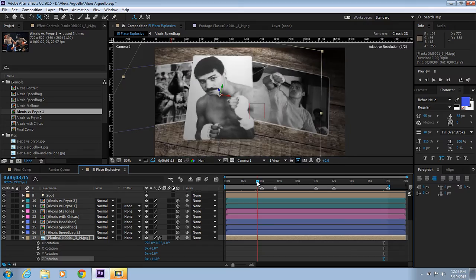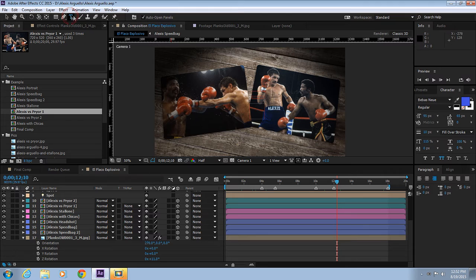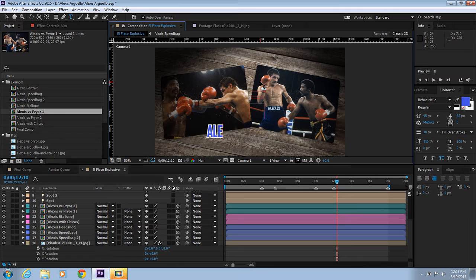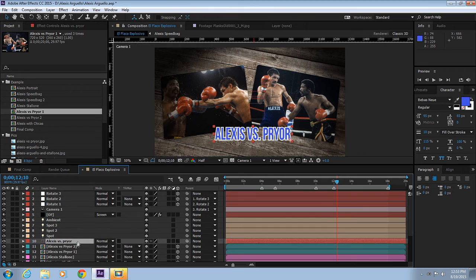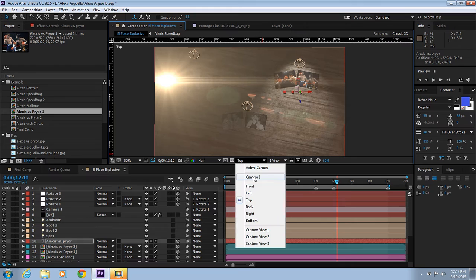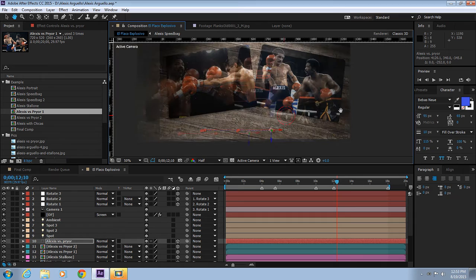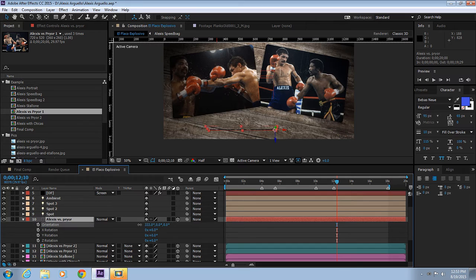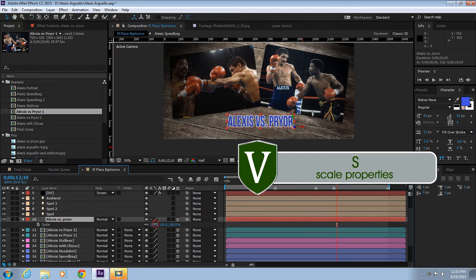To wrap this tutorial up, let me show you how to add graphics, logos, and text to the scene. Let's add 'Alexis versus Prior'. Let's put it down here, make it a 3D layer. Let's go to our top view and move it here. Let's go to our front view to see where it is. It's down here, so let's move it up.